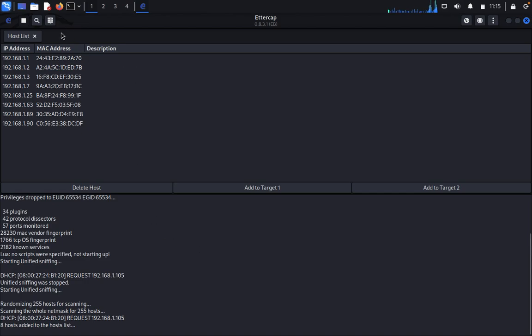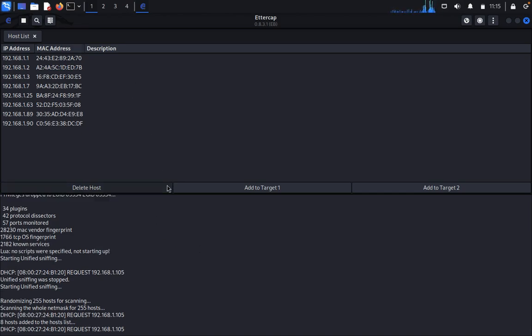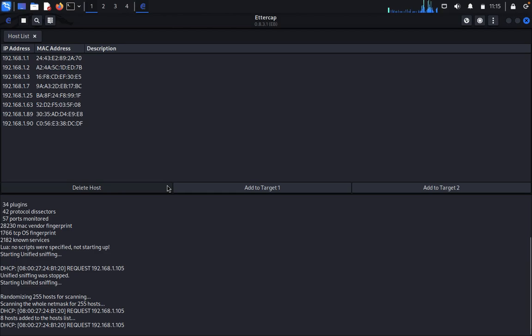In the target list, whatever client one and client two are communicating or doing, we can gather that data from here.